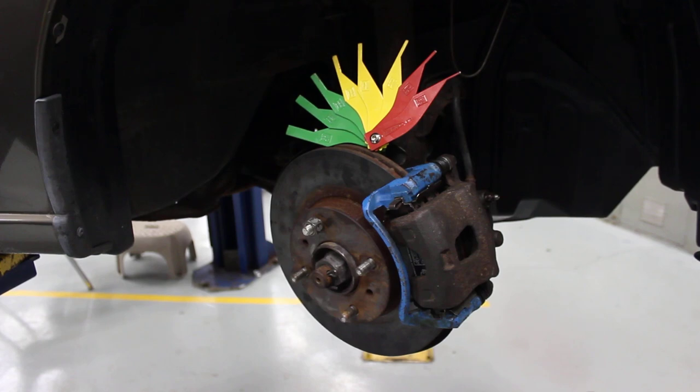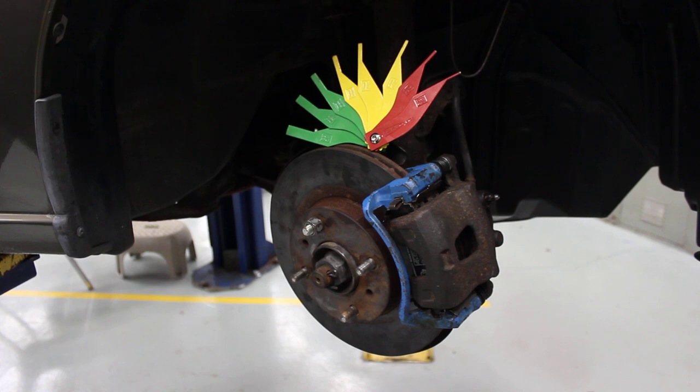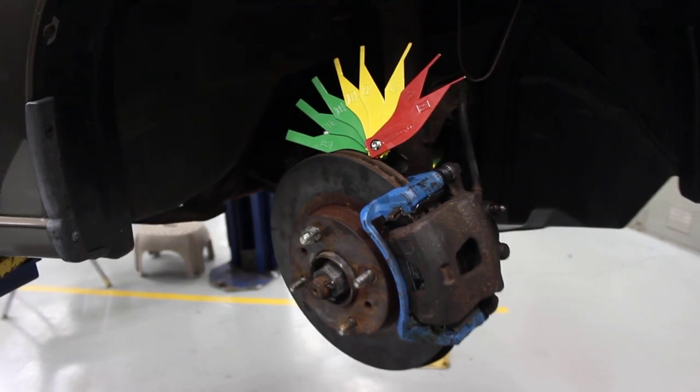I'm going to walk you through the steps on inspecting the brake pads on a disc brake system. To do that, we're going to use those colored gauges on the top to check the lining thickness. Let's get started.